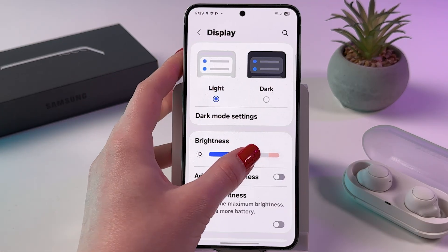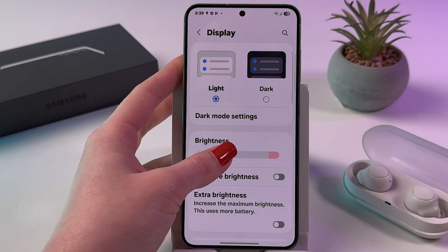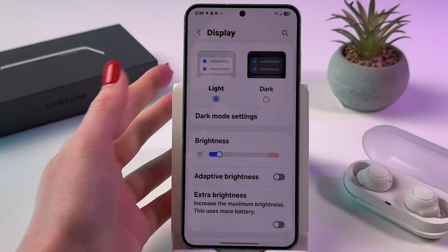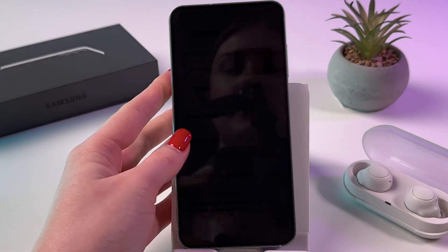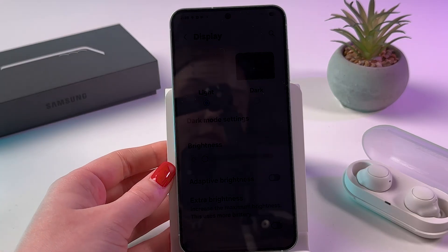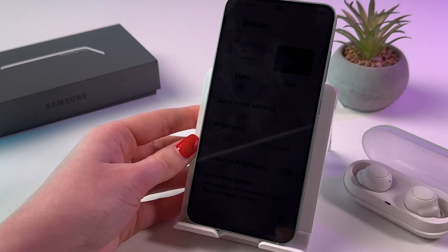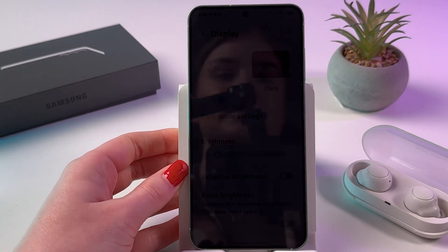If you drag it to the left side, you will reduce brightness. And this is the minimum brightness you can get on this device.